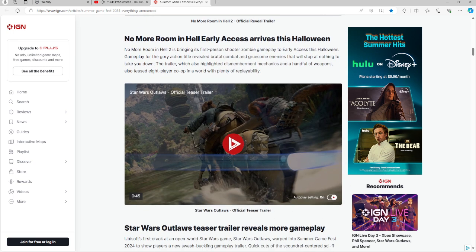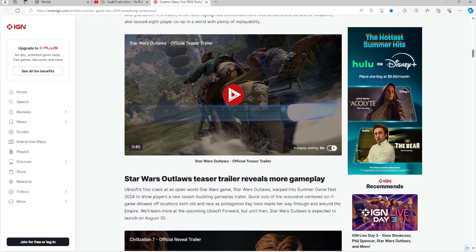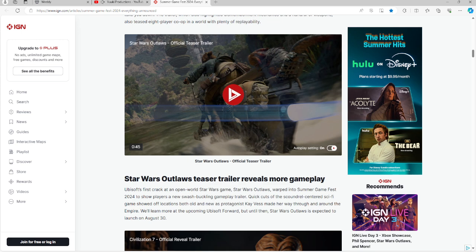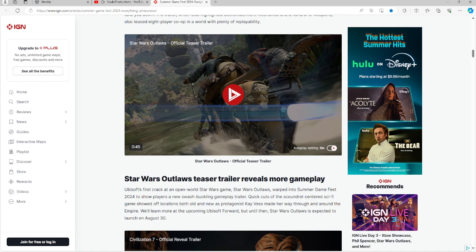Star Wars Outlaws trailer teaser with gameplay which will be launching at August 30th, 2024. And you're going to be using the protagonist Kay Vess as she makes her way through and around the Empire. So Star Wars fans, that is for you.